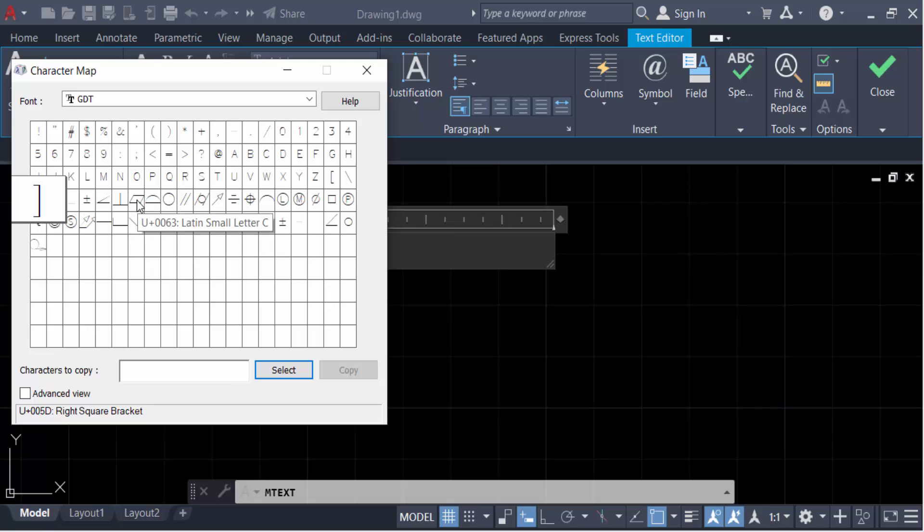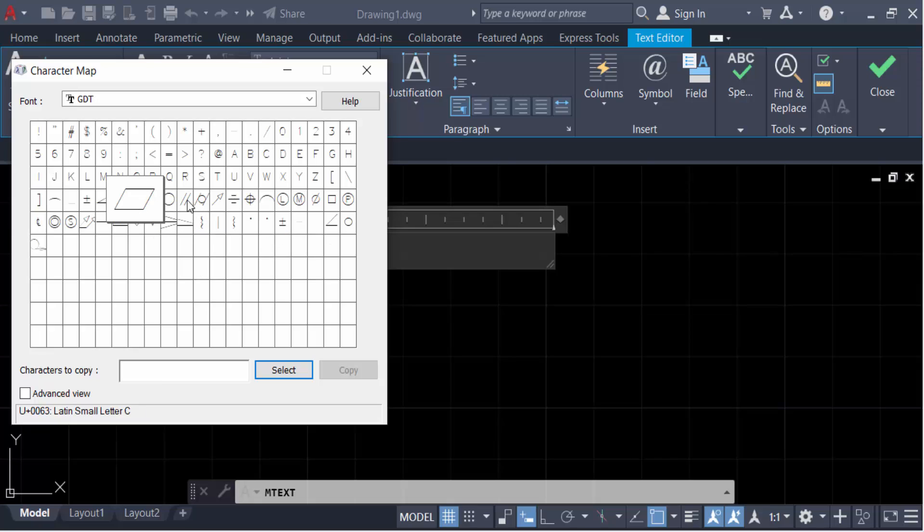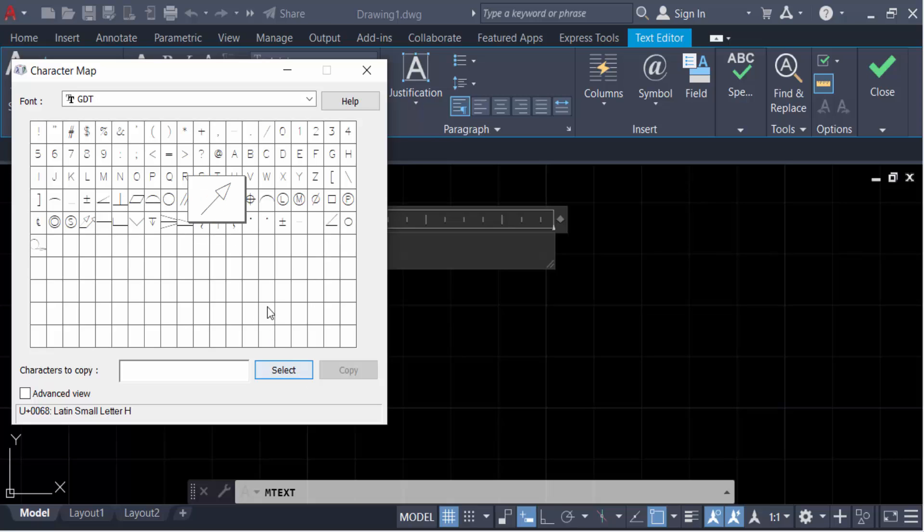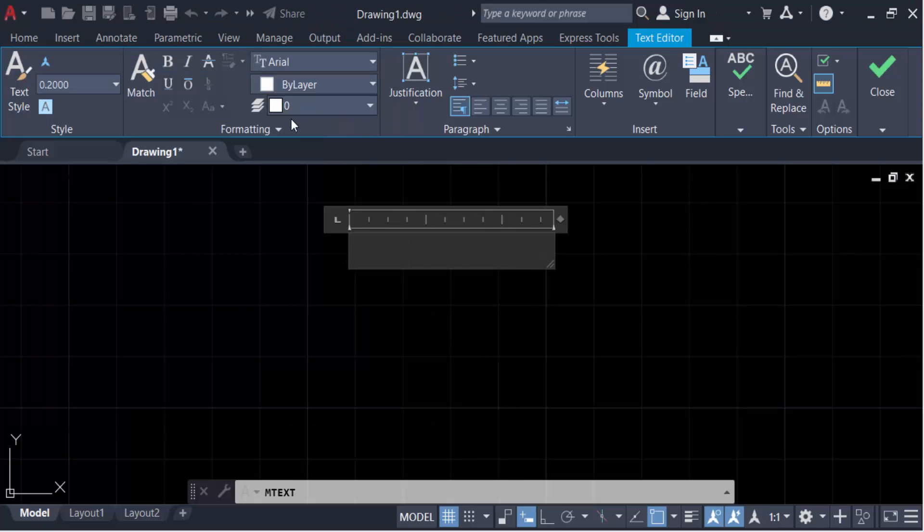And then first you have to select and now you have to copy it. Again you have to paste it on your multi-line text box.